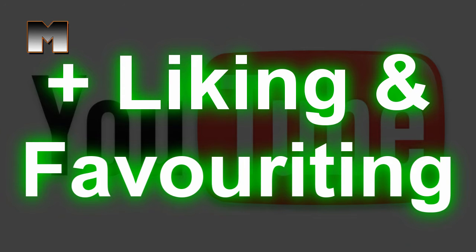Liking and favouriting spreads a video around to your friends' YouTube home. When they see that you liked it, they may also be interested and watch it too. Consequently, this means that you are helping the video gain more viewers.